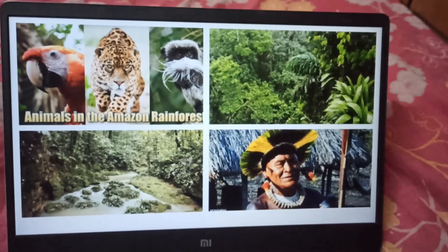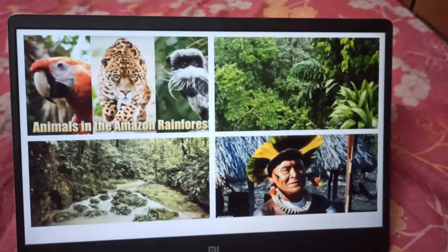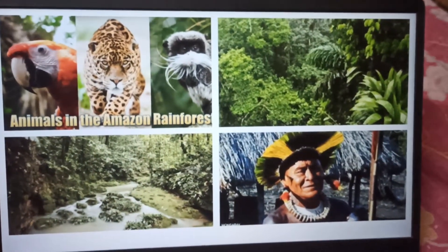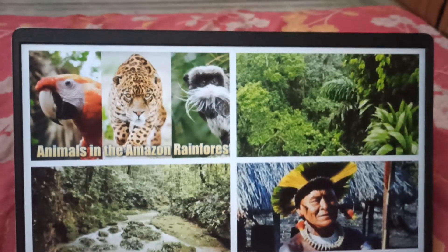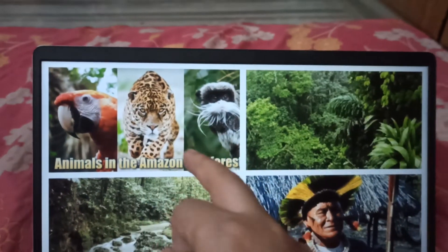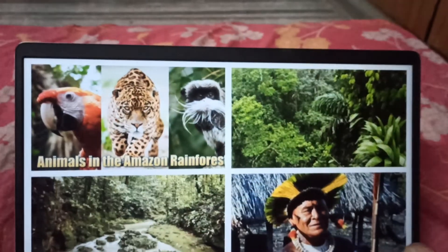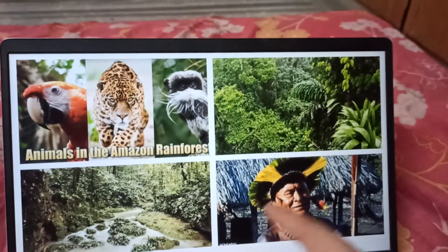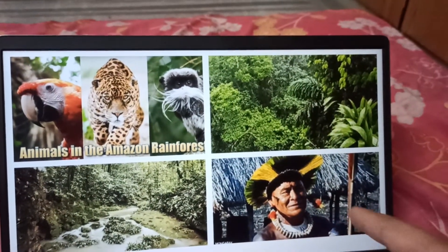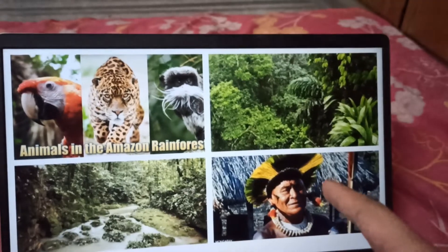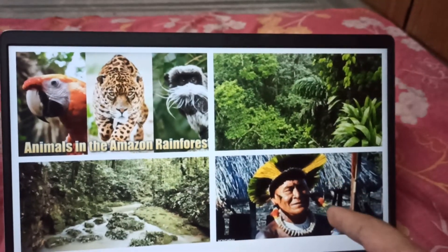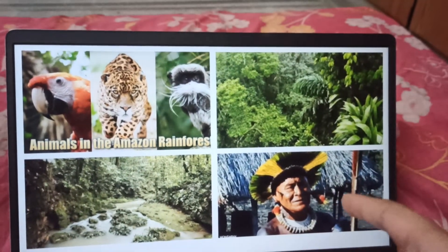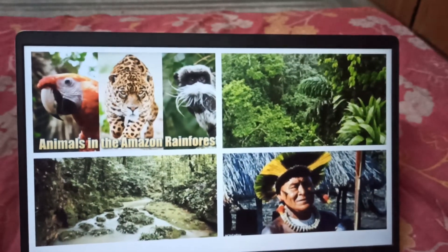These are some pictures of Amazon Basin — animals who live in the Amazon Basin, vegetation in the Amazon Basin, and people who live in the Amazon Basin.